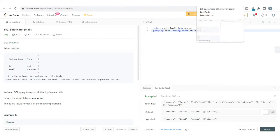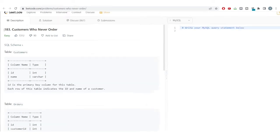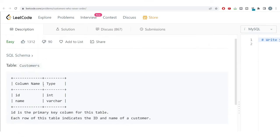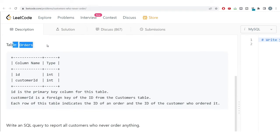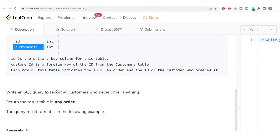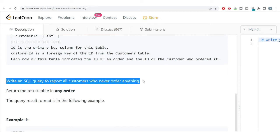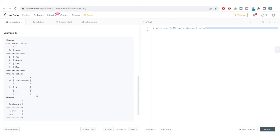Now let's move to the second problem, which is also quite interesting. We need to get the customers who never ordered any product. In the customers table we have the customer ID and customer name. In the orders table we have the order ID and the customer ID who purchased that order. We need to report all customers who have never ordered anything — specifically their names.